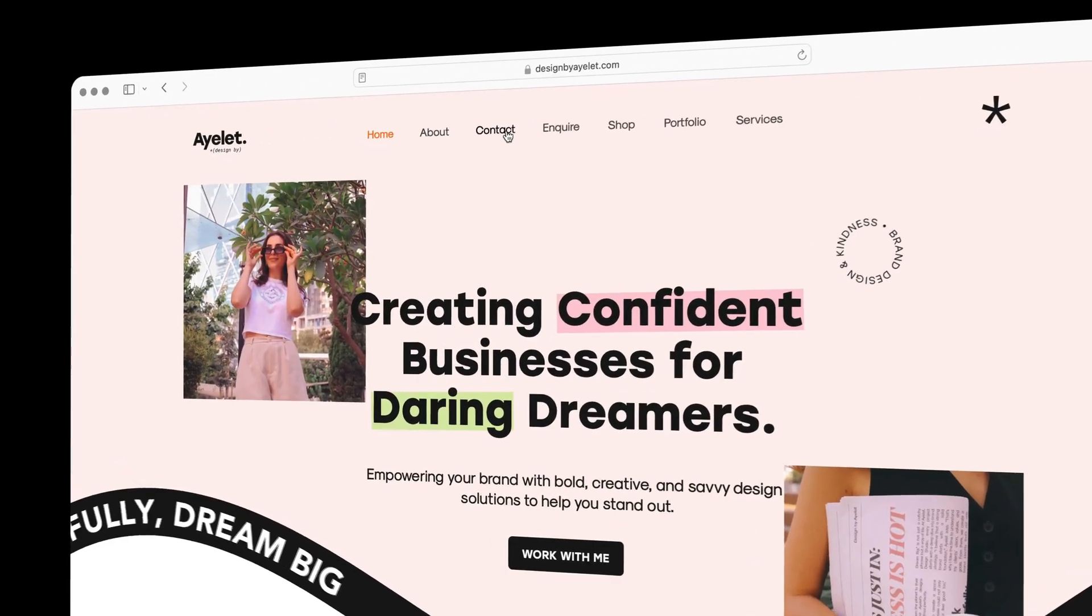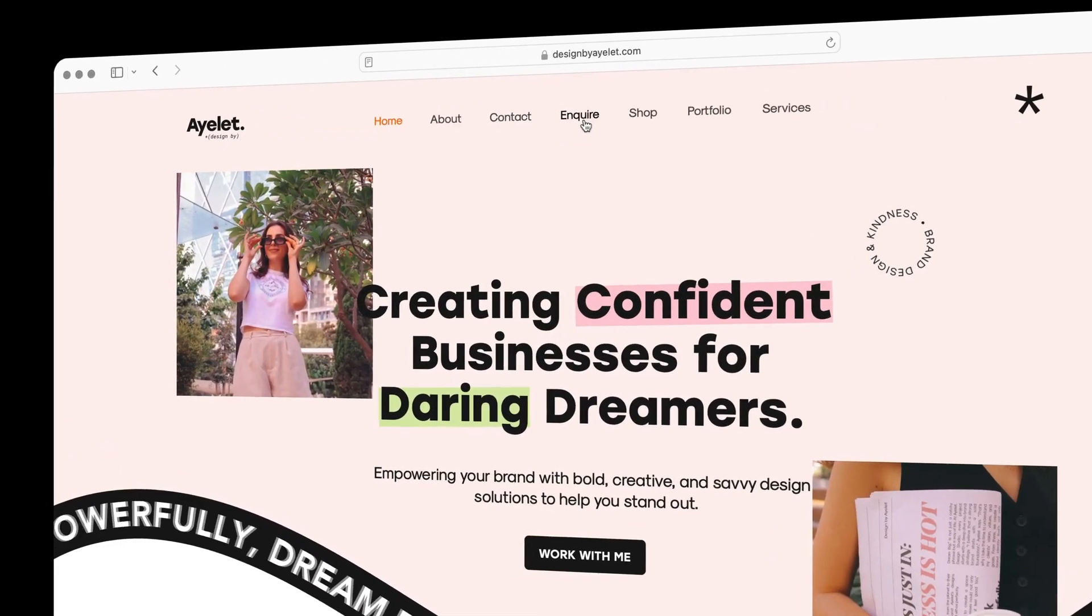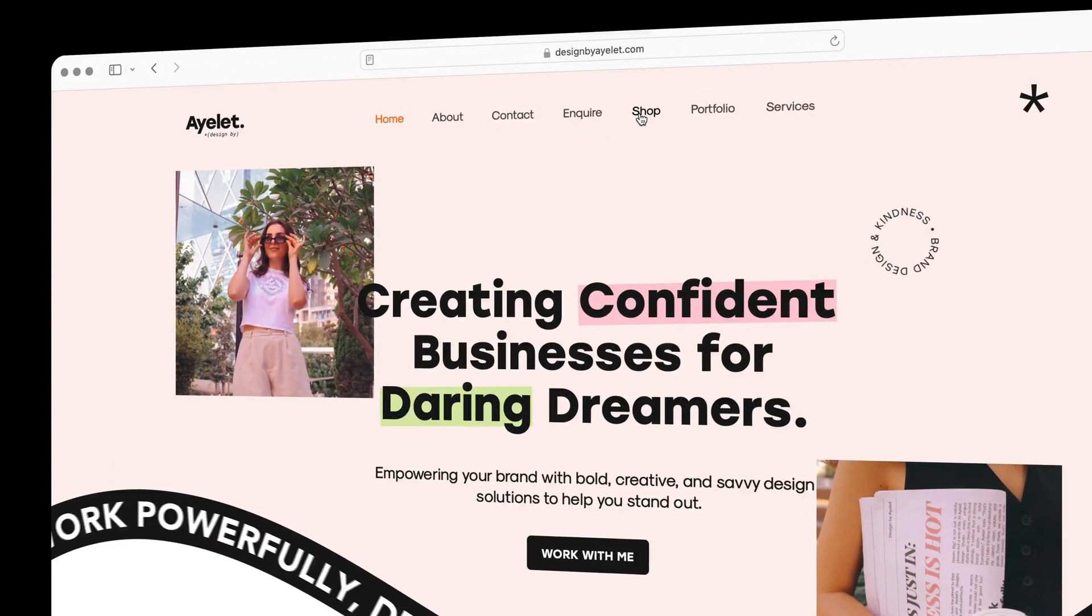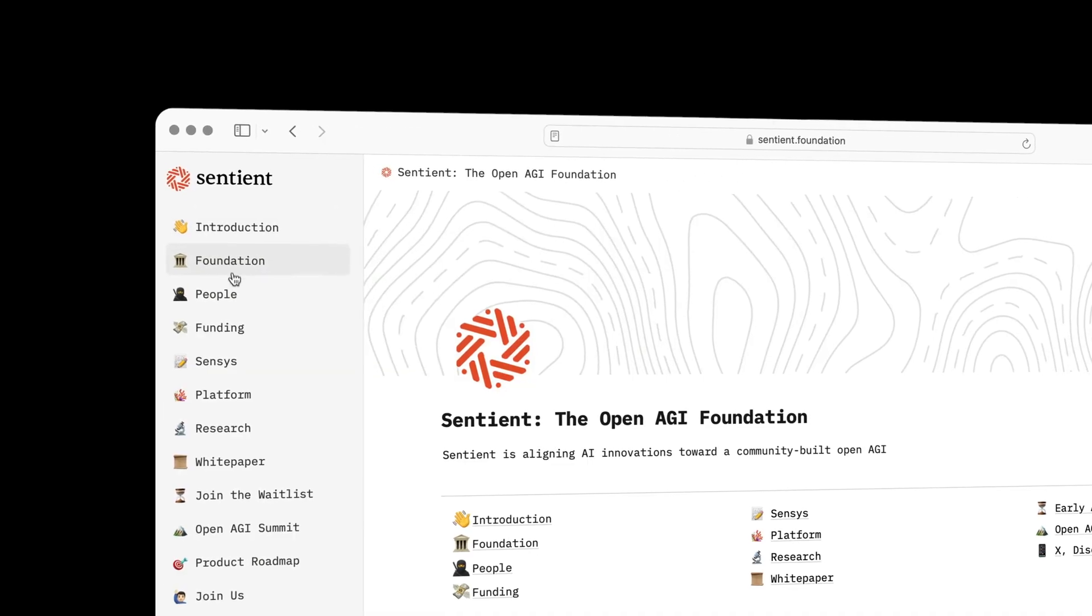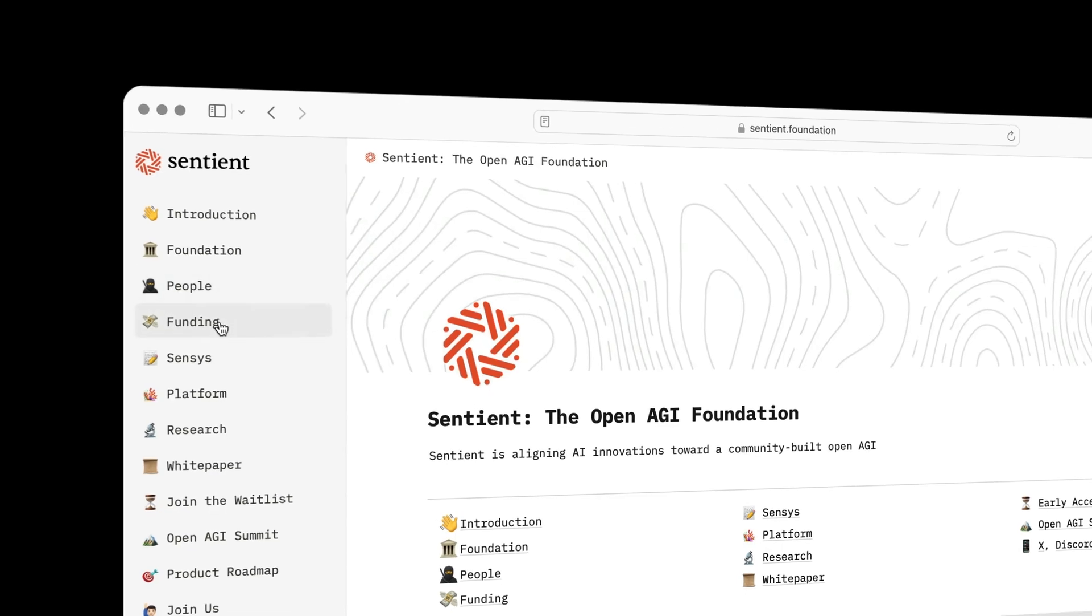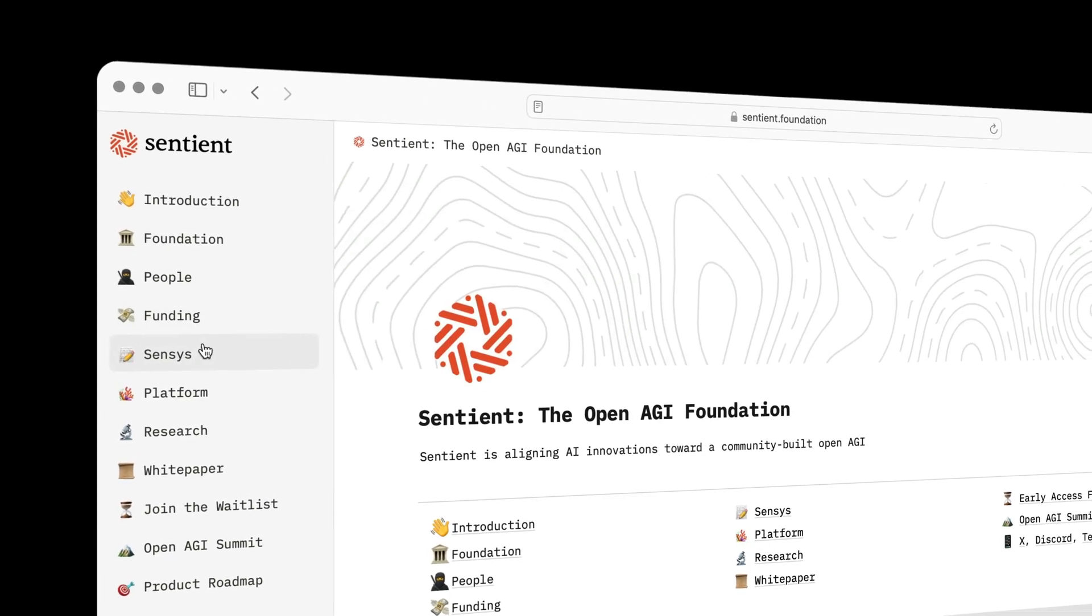Hey, my name's Josh, and today I'm going to show you how to add navigation menus to your Super website.